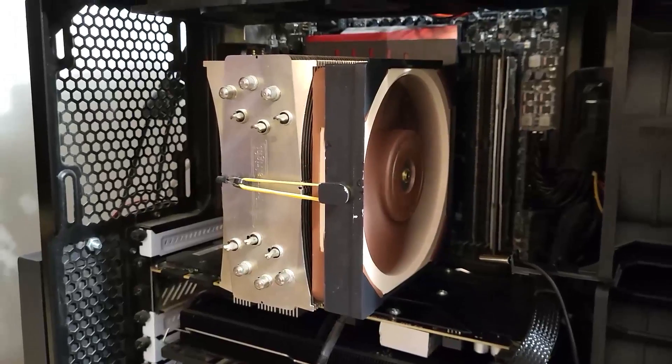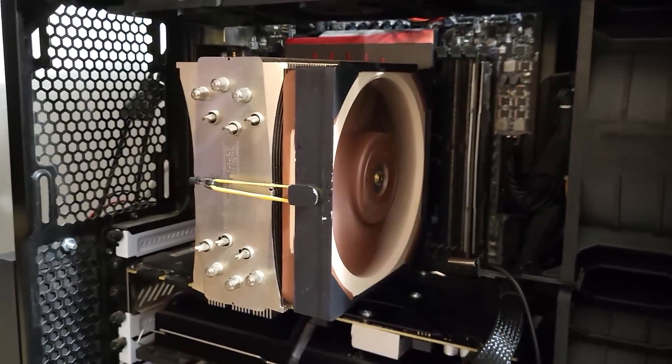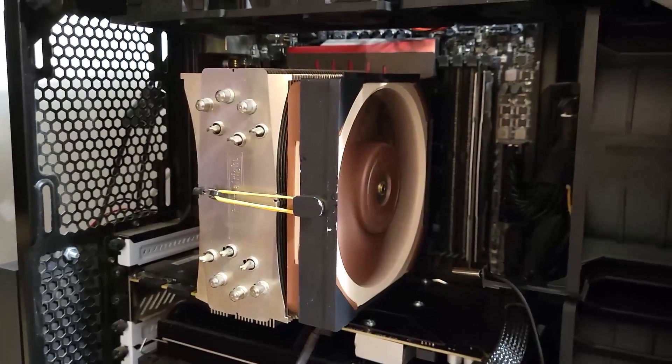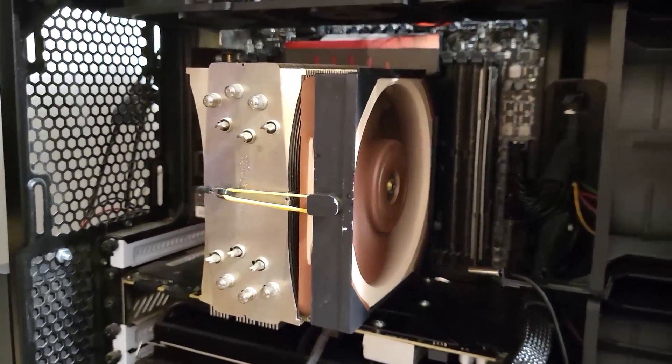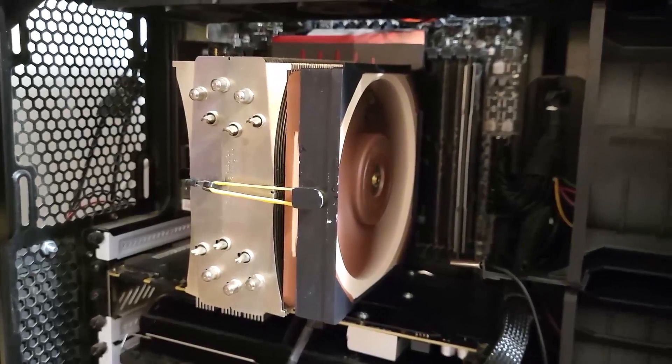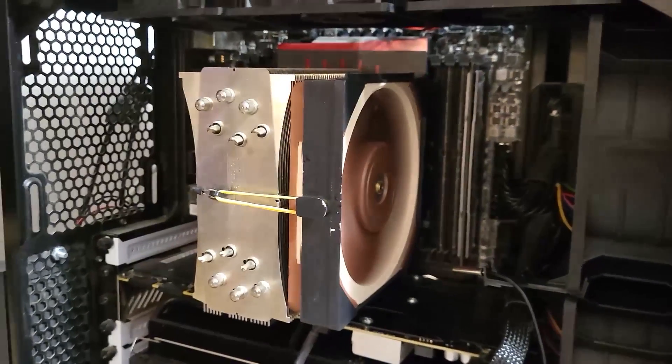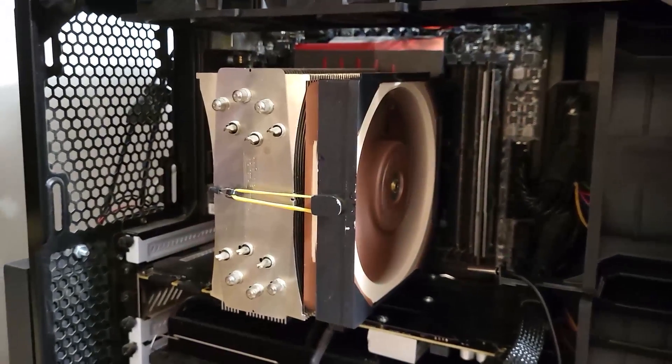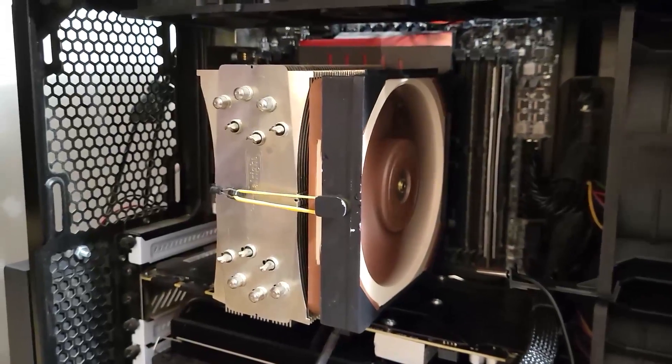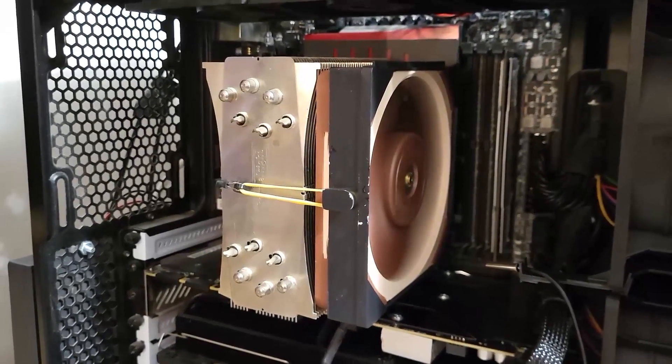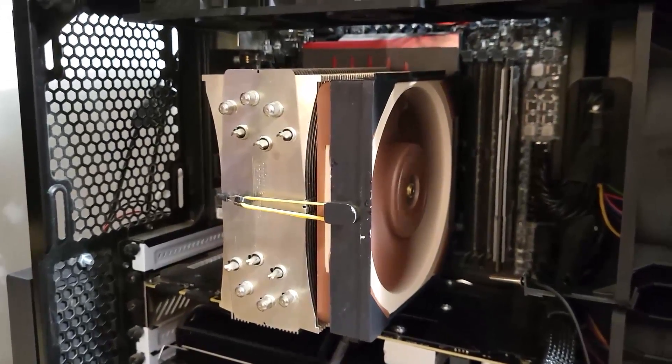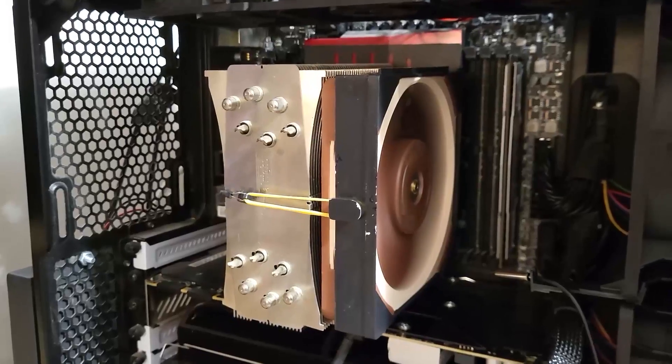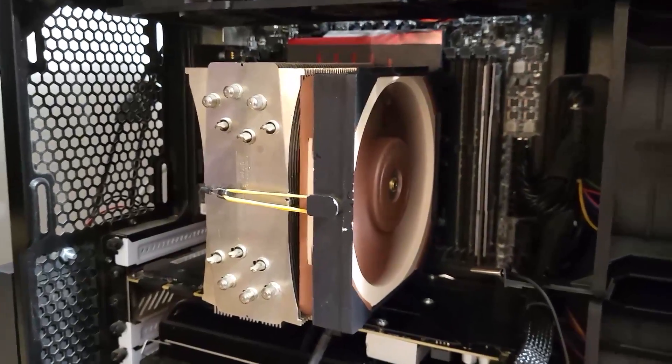So this is the A12 X25 doing its 1600 rpm run on the Rev C cooler. And I'm really interested to see if this fan is able to redeem itself after a distinctly mediocre performance in both tests on the previous cooler. Fingers crossed.